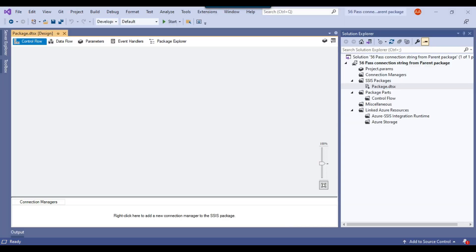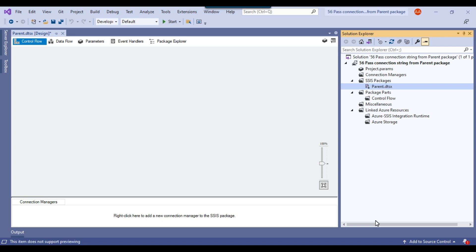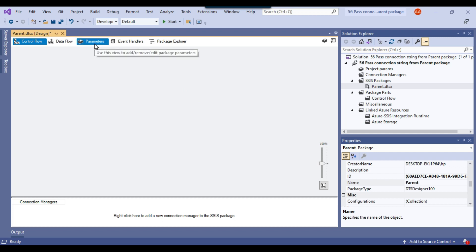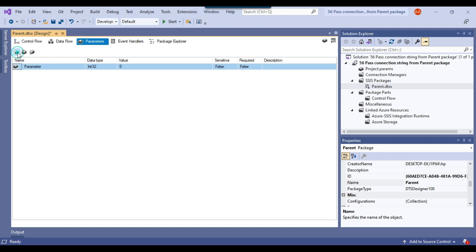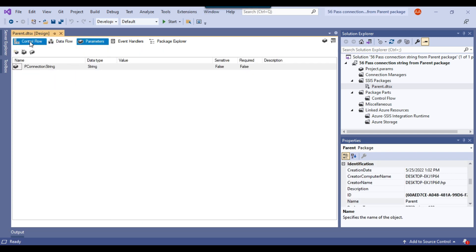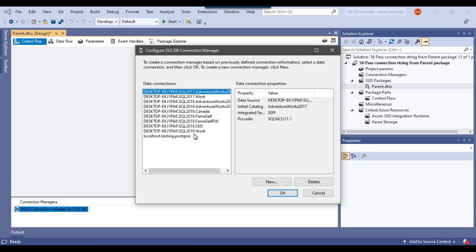This is my blank SSIS package. Let me rename it to 'parent' — the package name in properties is now parent. First I will create the parameter connection string. There is a parameters tab for package parameters, which can be used inside this package only. I'll click add and call the parameter 'p_connection_string' with data type string. Then I'll go to the control flow and create a new OLEDB connection pointing to the SQL Server 2019 instance.